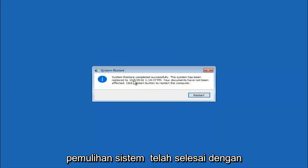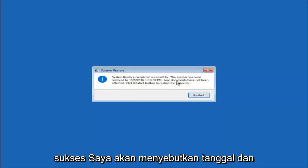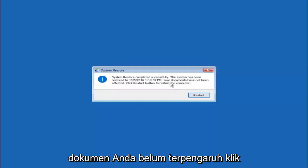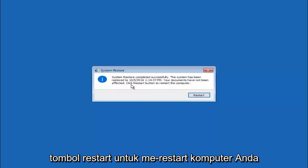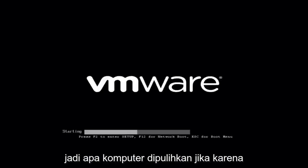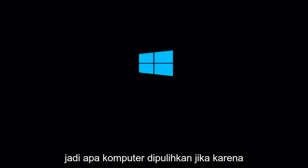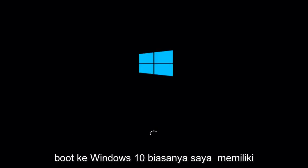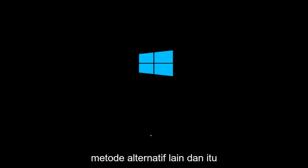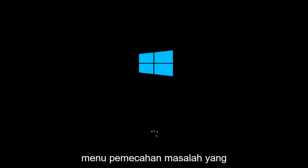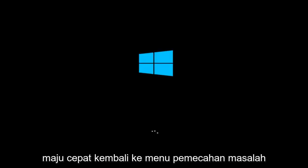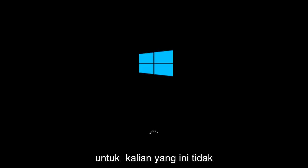Okay, so we can see the system restore has completed successfully and we can see the date and time that it has been restored to. Your documents have not been affected. Click restart button to restart your computer. So let the computer restart. If for some reason you are not able to boot into Windows 10 normally, I have another alternative method and it will involve going back into the troubleshooting menu that we were previously in.